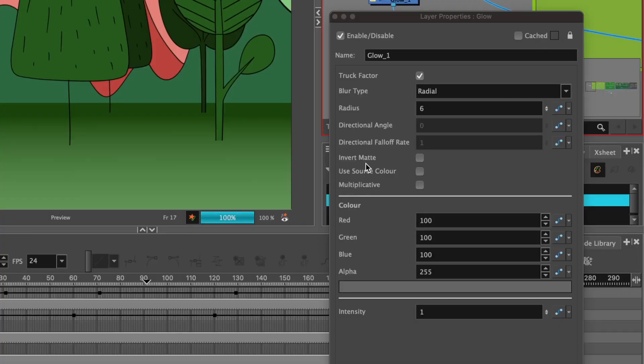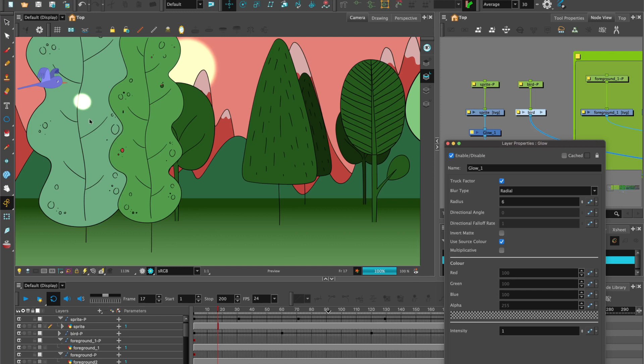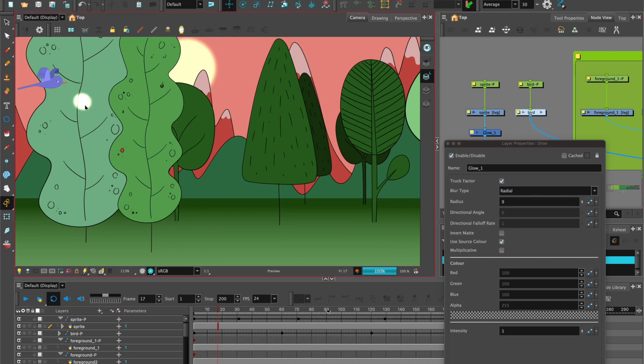But we can also see the options here, which is invert matte, use source color or multiplicative. So if we use source color, if we select that, it's quite a nice bright color because our source color was sort of like a yellow, a warm yellow. With just the source color selected, we can see how much more radius we want. So maybe we can take it up and go to nine and that gives it even more feathering.